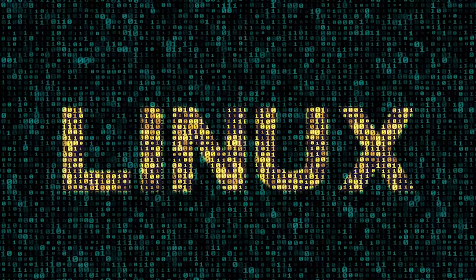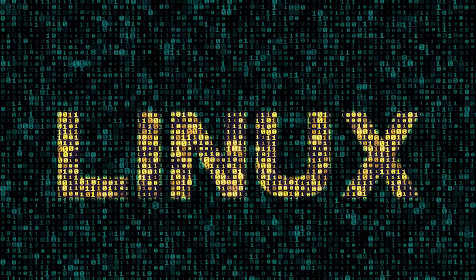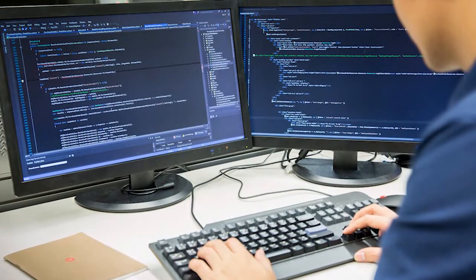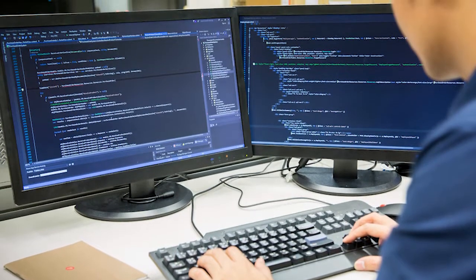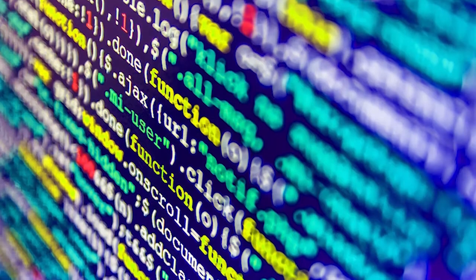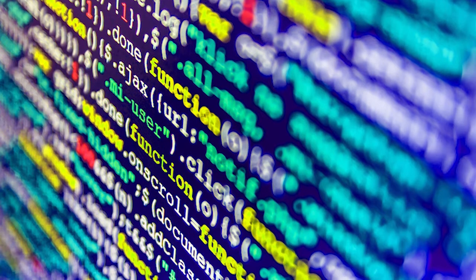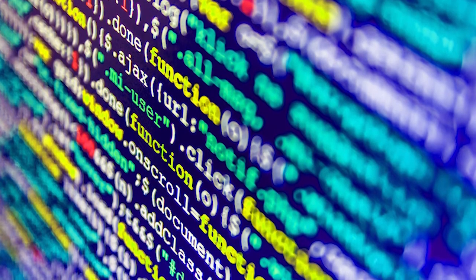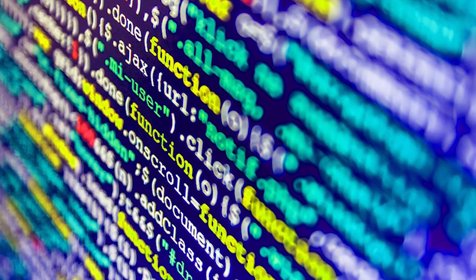Systems like the Linux operating system or the Facebook social network have tens of millions of lines of code and are breathtaking in scale. Despite being incomprehensibly vast, all of this code interacts harmoniously, producing the digital world we observe today.